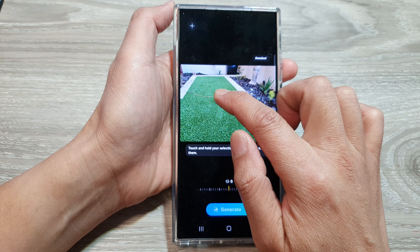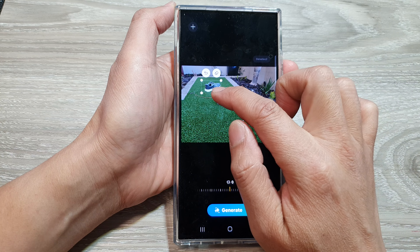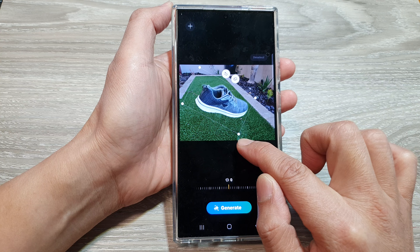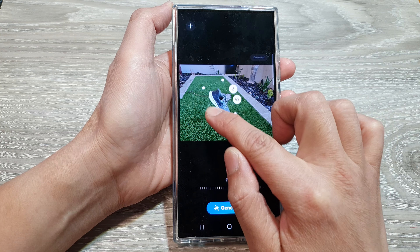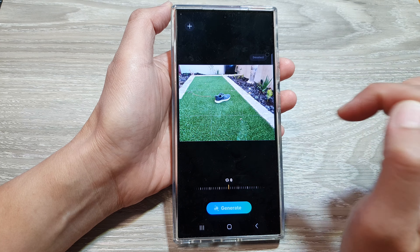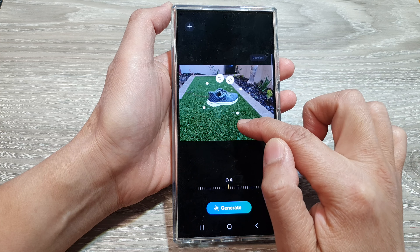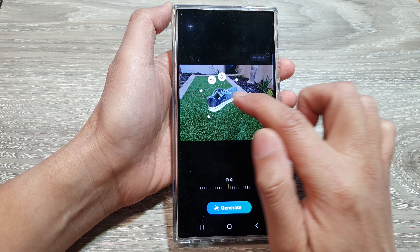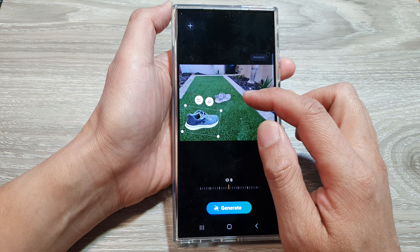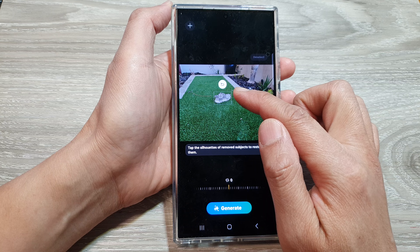Then touch and hold on the object. From here, you can move it, resize it, and rotate it. You can tap the back key to undo. Touch and hold on the object, resize it, and then move it to a different location. If you want, you can tap on the delete button and that will delete the object from the image.